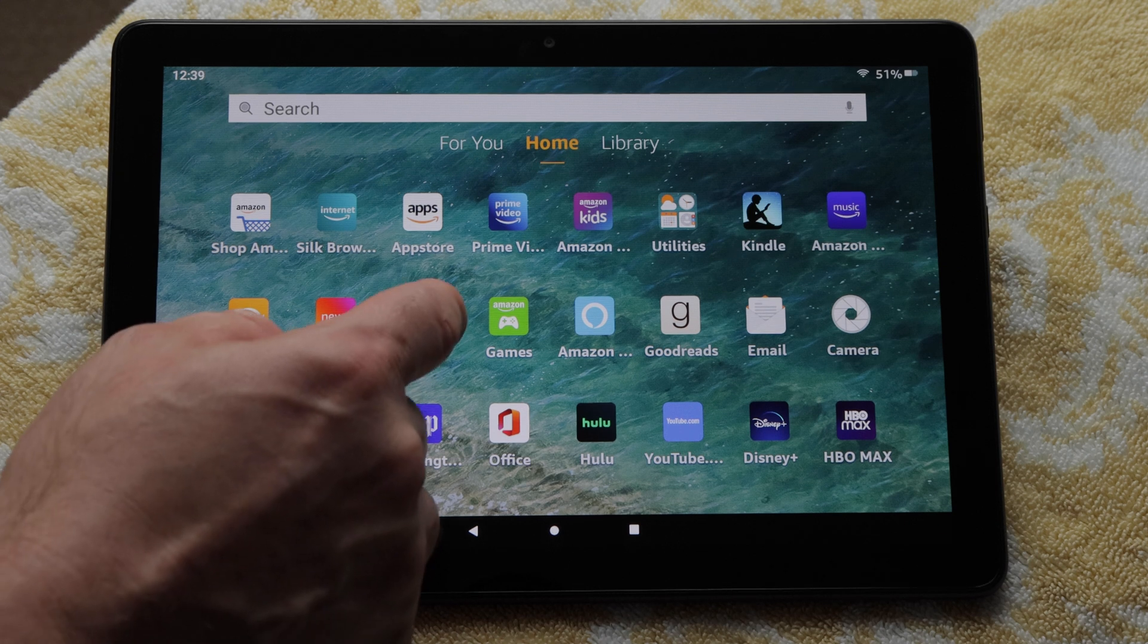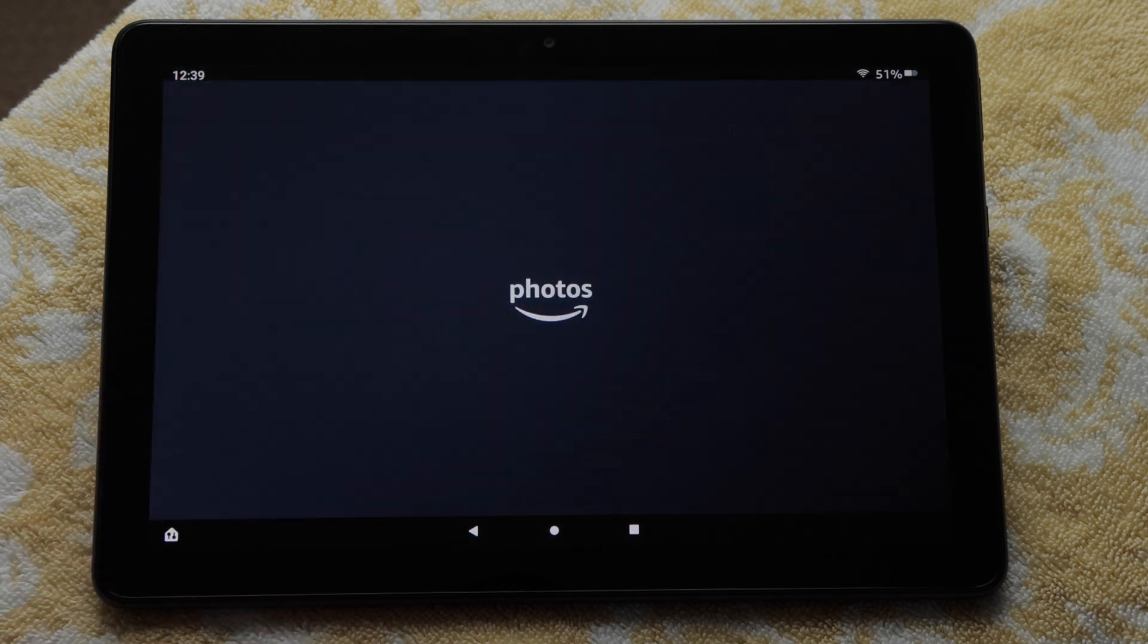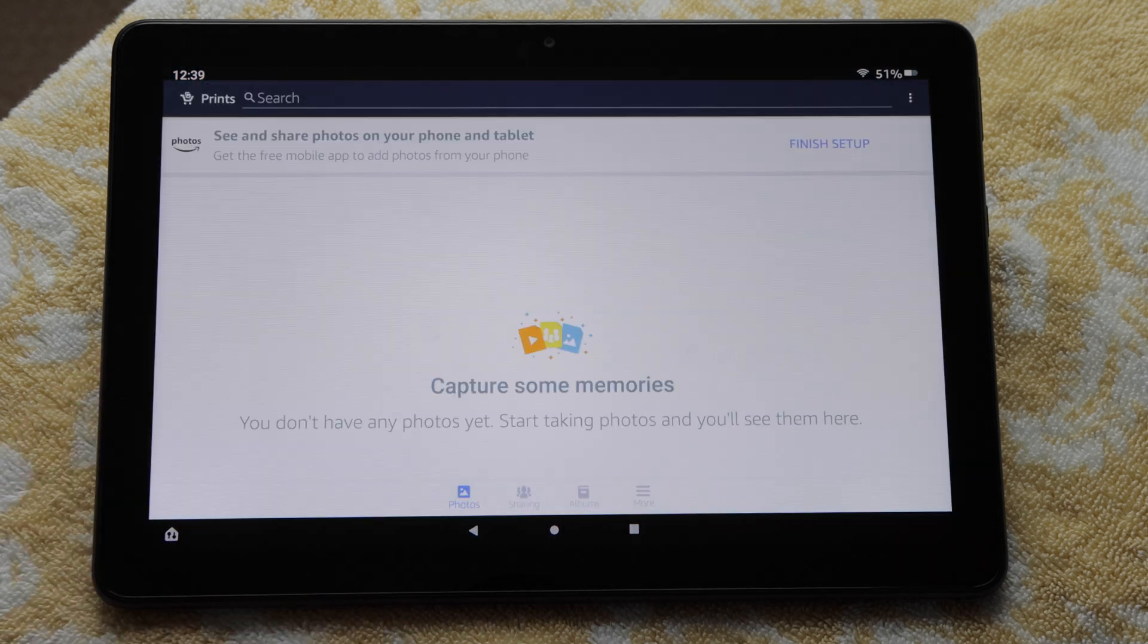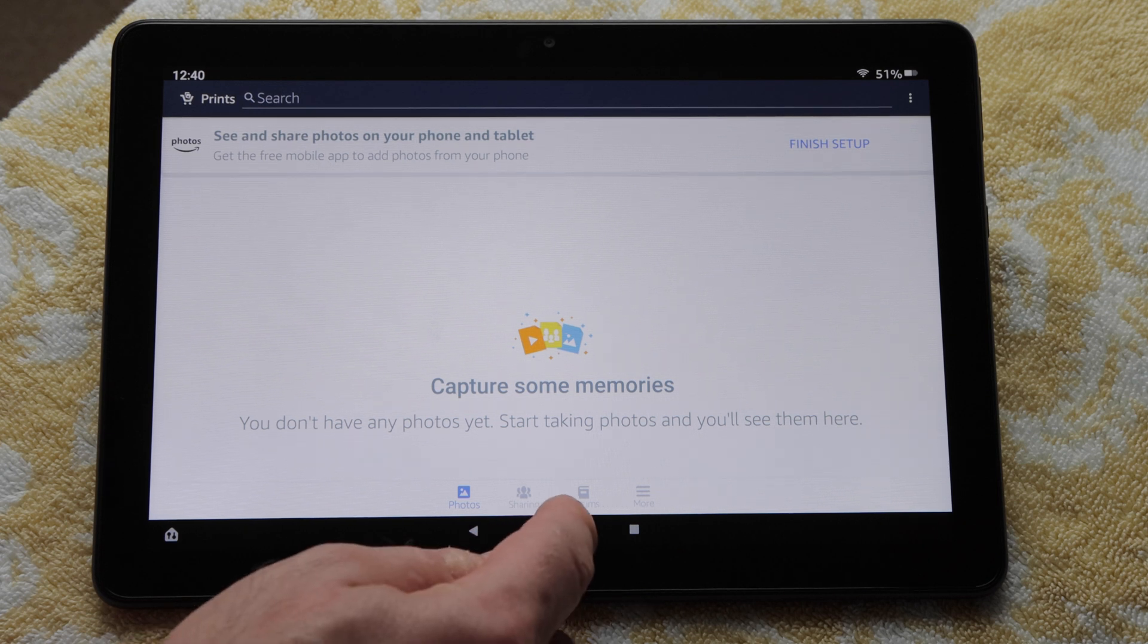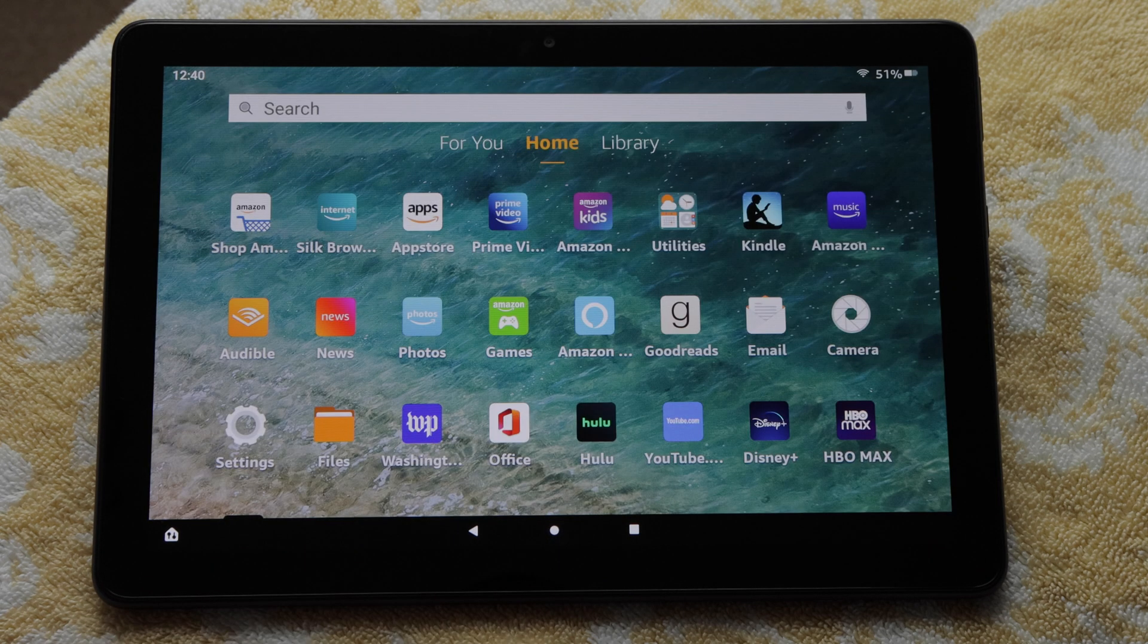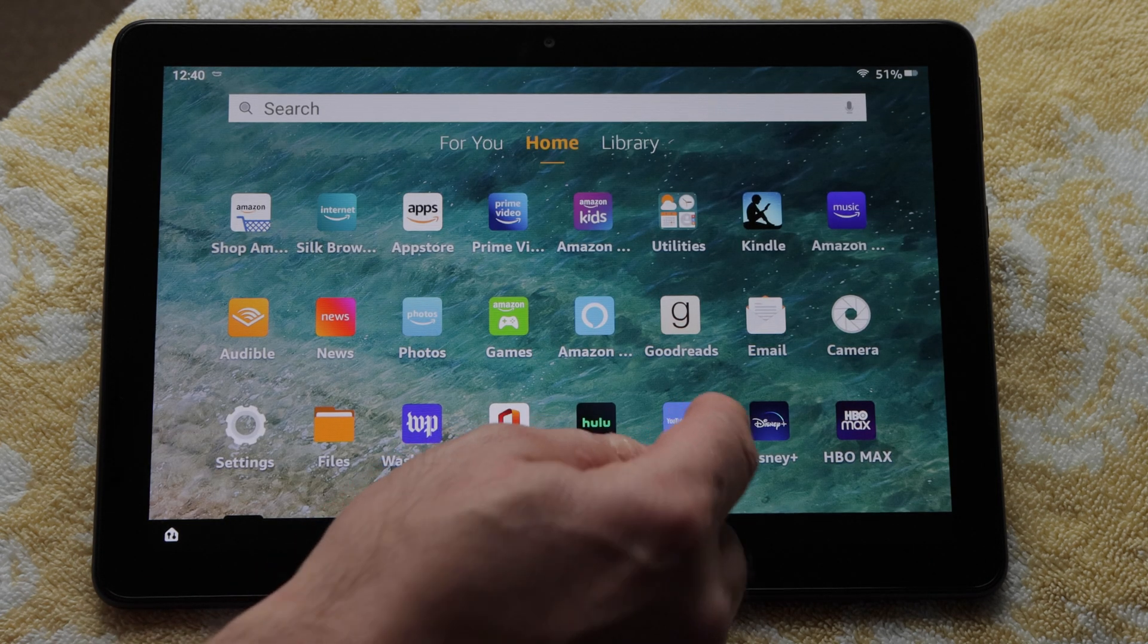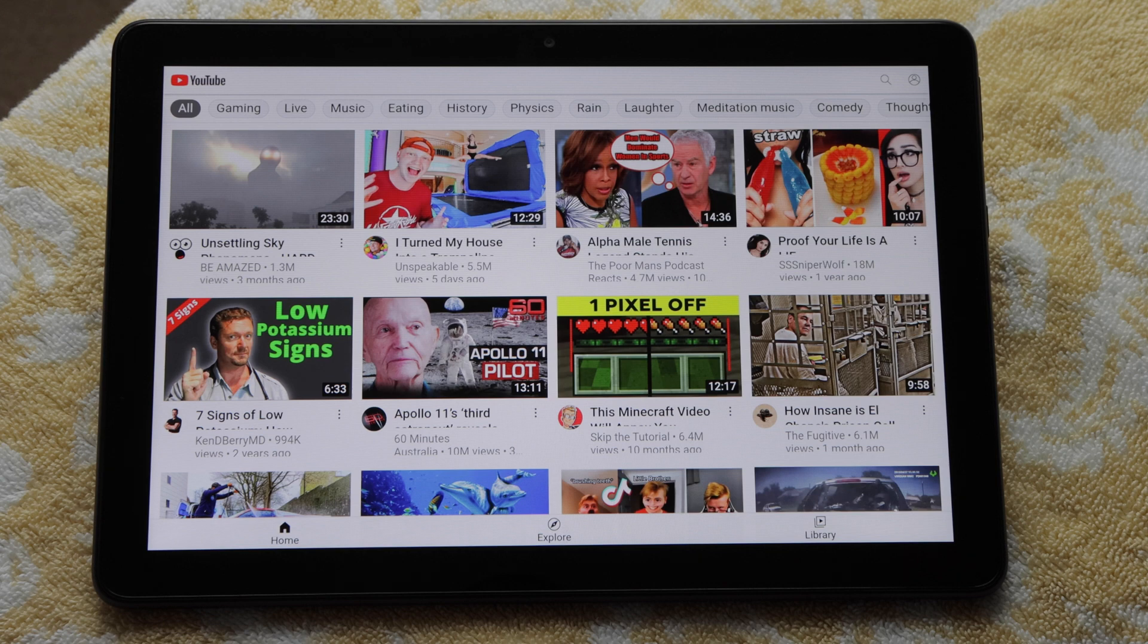There's a Photos app to view and share your photos. I don't have any yet, so I'll press the circle home button. I can launch the YouTube app to watch videos.